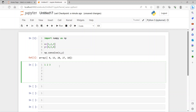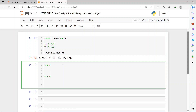Then we have 4, 5, and 6. When we are doing convolution, we have to first reverse the array — we need to reverse it. So if we reverse it, we get 3, 2, and 1. We flip it and we have 3, 2, and 1. So the first array [1, 2, 3] gets flipped to [3, 2, 1].